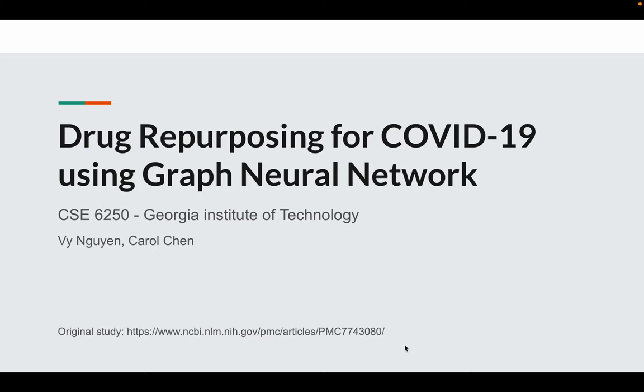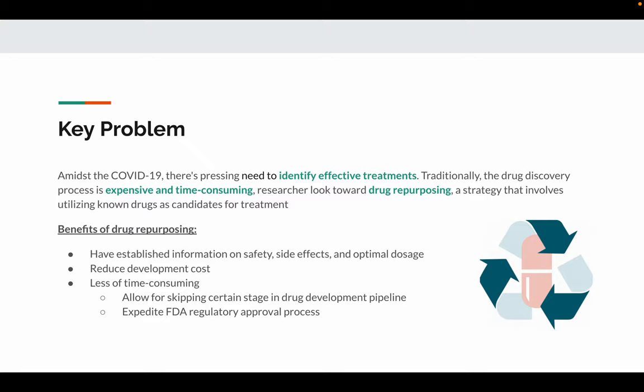We represent our study about drug repurposing for COVID-19 using graph neural network. As COVID-19 happens, there's an urge to identify effective treatments.